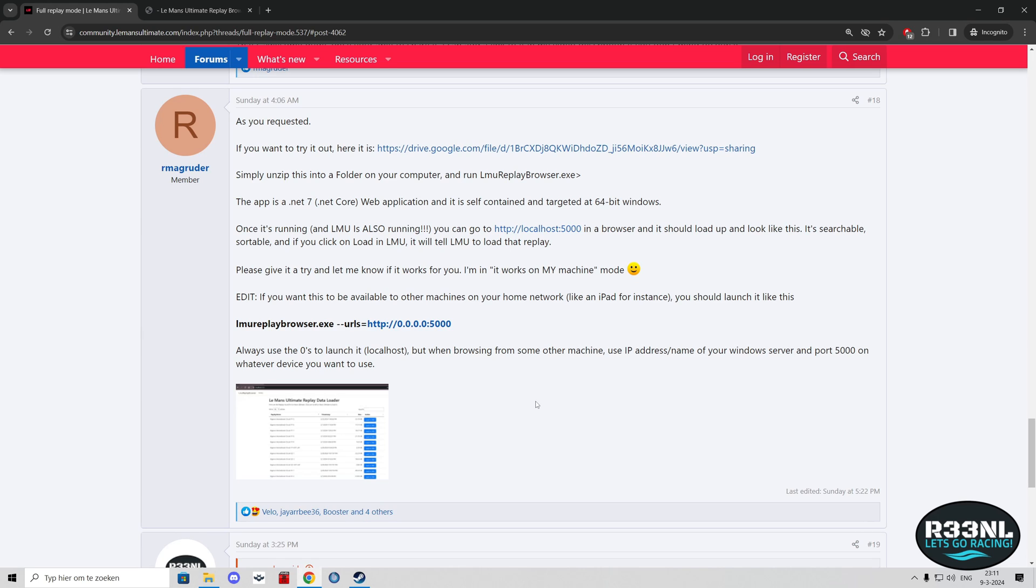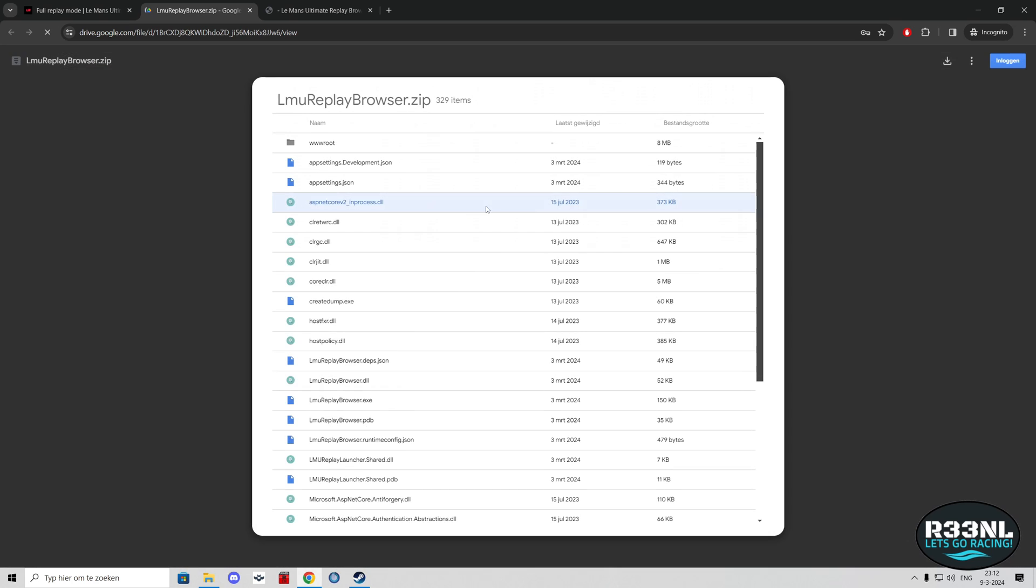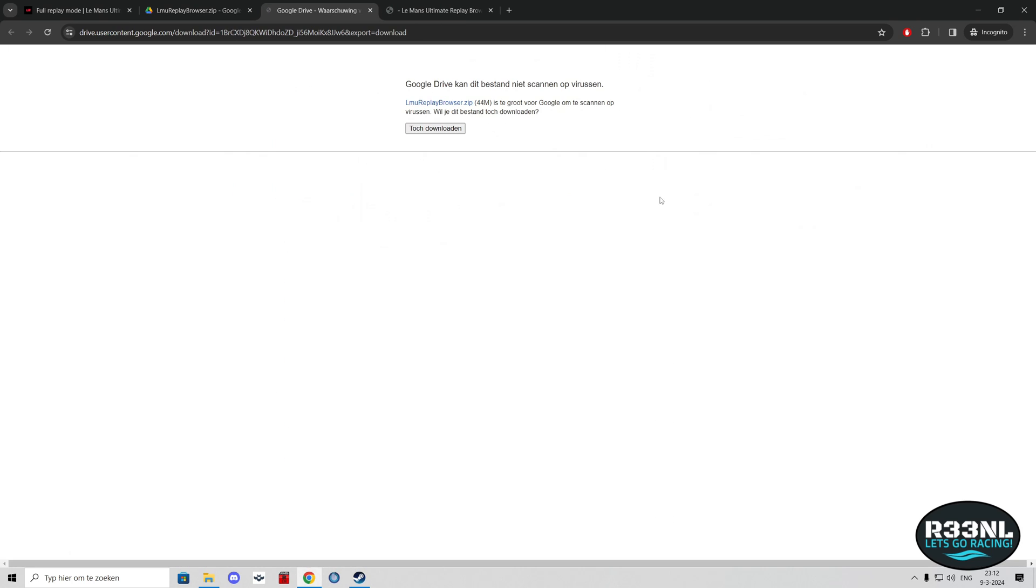You can sort them by name, by date, and you can even search them. Today I'm going to show you, with his permission, how to get that running. First thing you need to do is go to his forum post where there's a download link. Of course I'm going to put every link in the description of this video as well. You download the file.